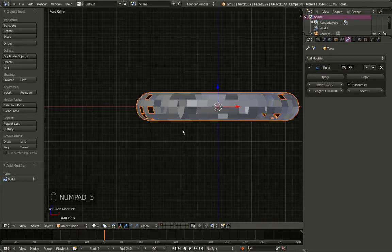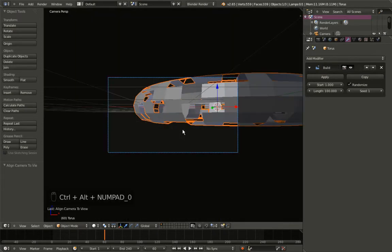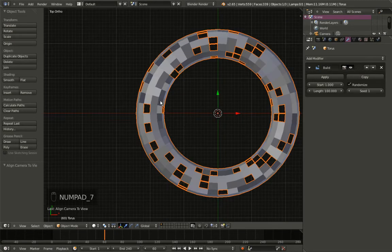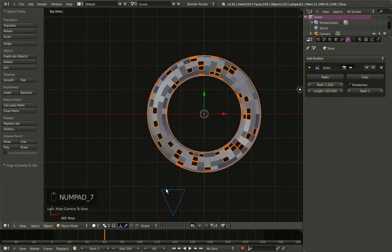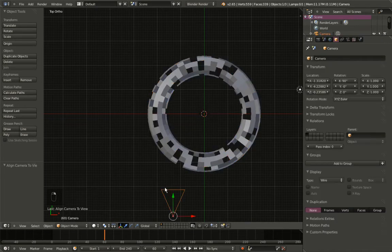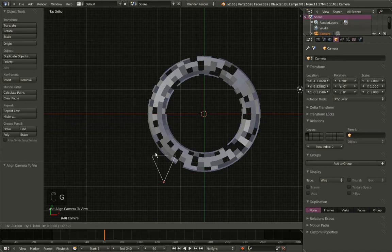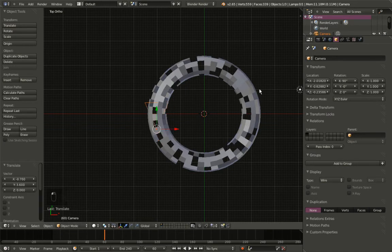I'll hit Ctrl+Alt+0 to roughly position my camera. Now I'll hit 7 on my numpad for the top orthographic view, right-mouse-button click to select the camera, and hit G to grab it and move it. I'll set the X value to minus 2.